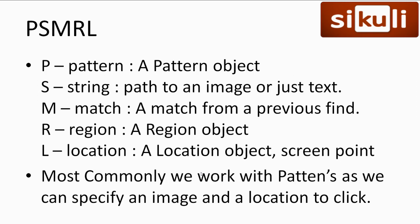SikuliX has several different types of things it can try and match or look for when it's trying to use its functions. For short, we refer to them as PSMRL, standing for Pattern, String, Match, Region, and Location. This is fairly straightforward, but the main one we're going to focus on is the Pattern object.